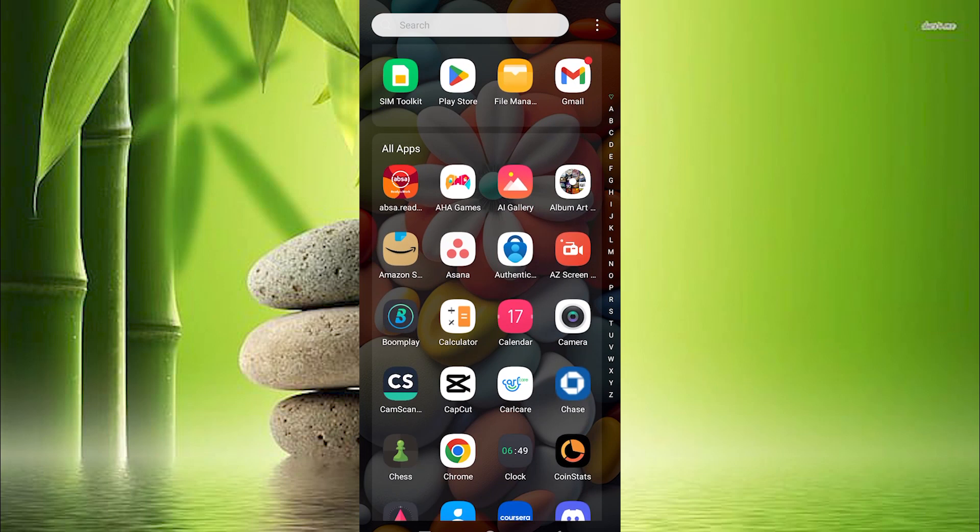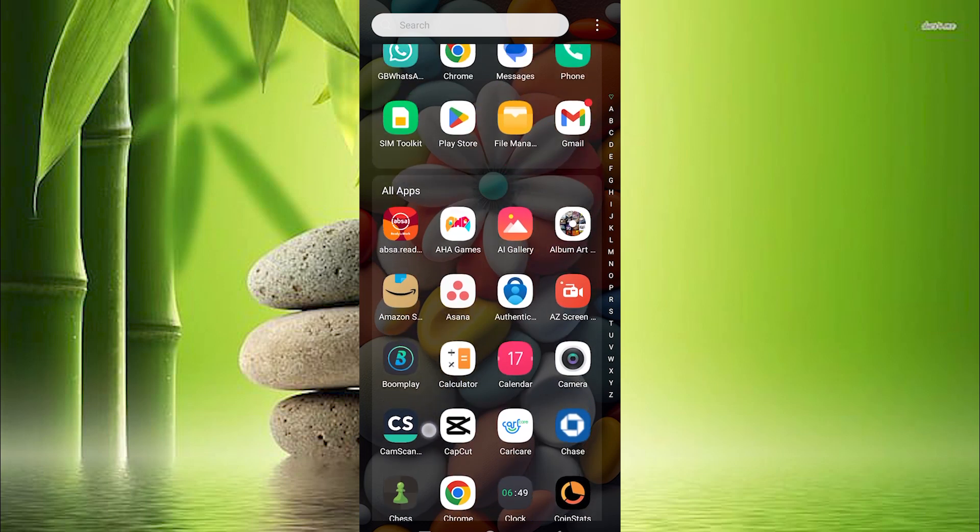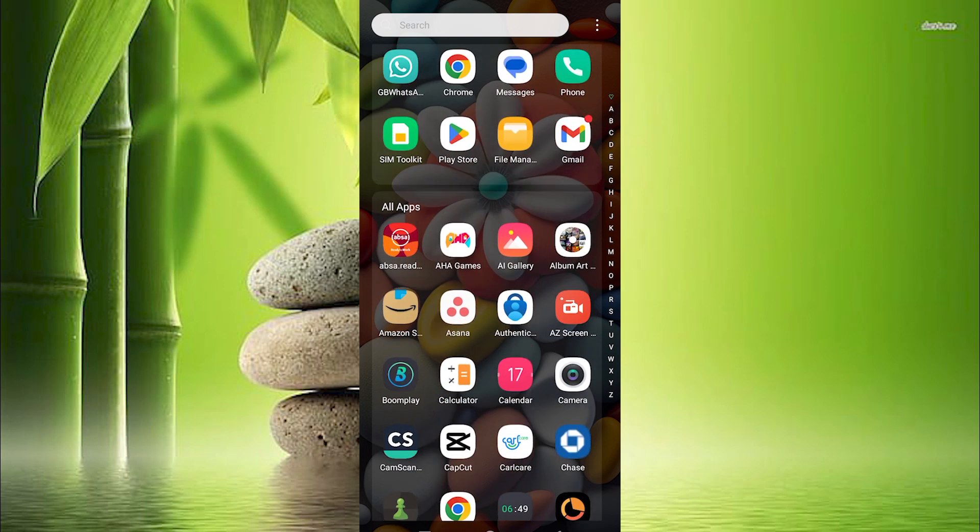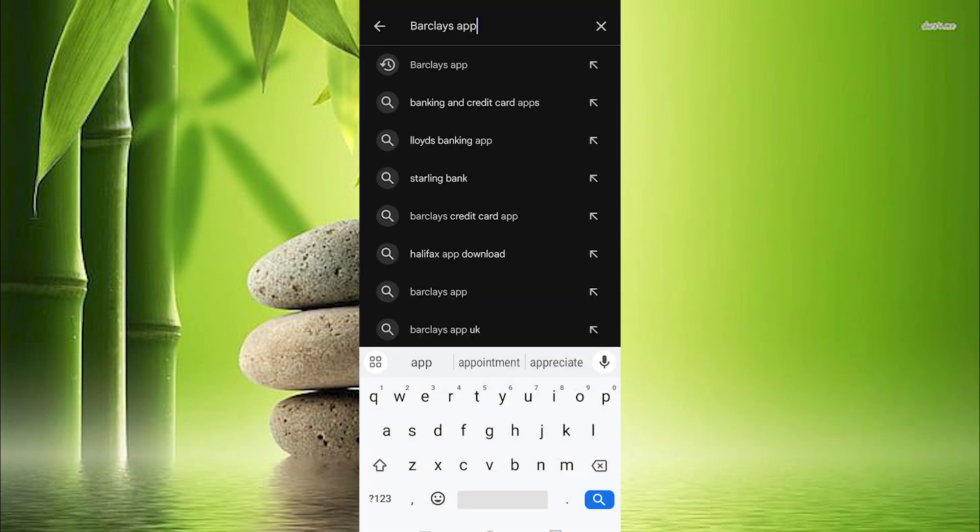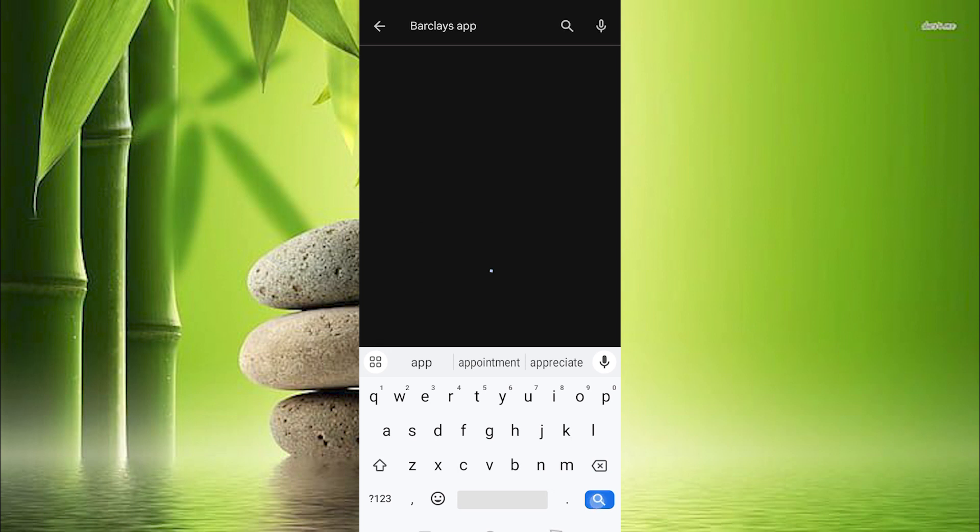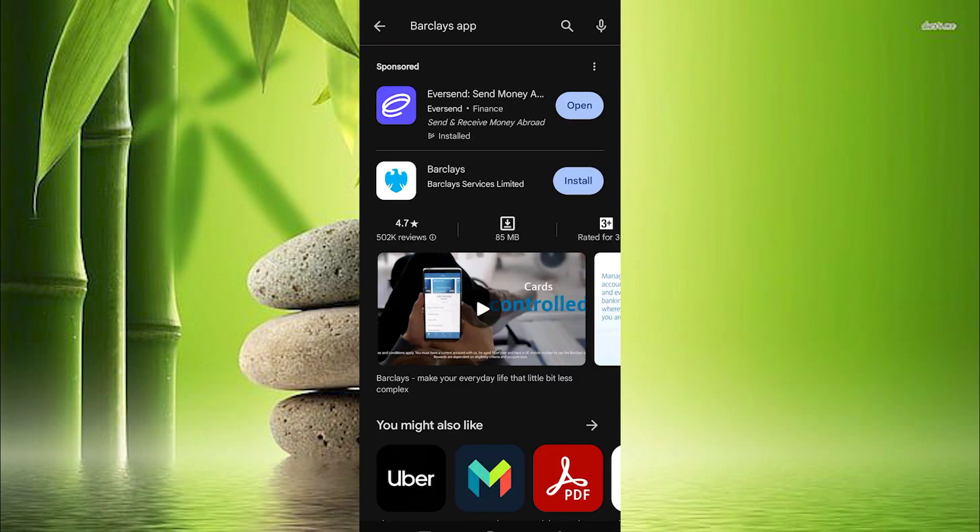For this you need to use the Barclays app. To get their app go to the Play Store or App Store and once in here search for Barclays Banking.